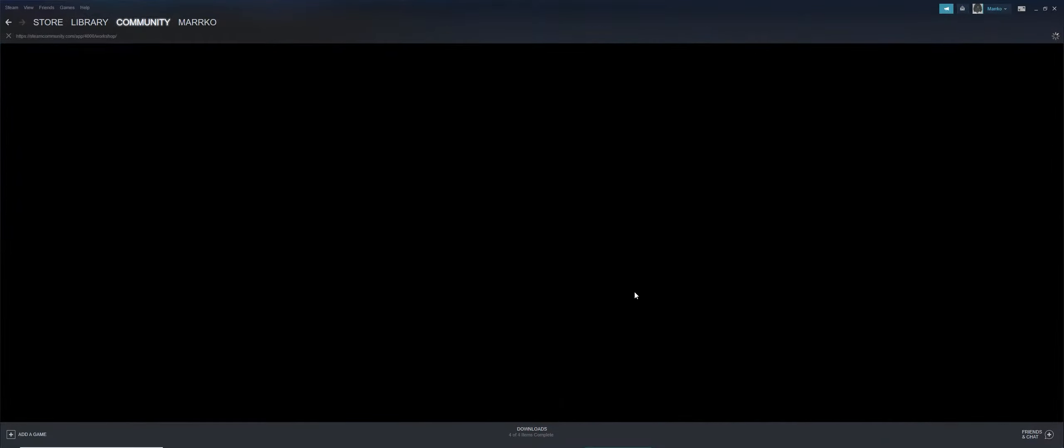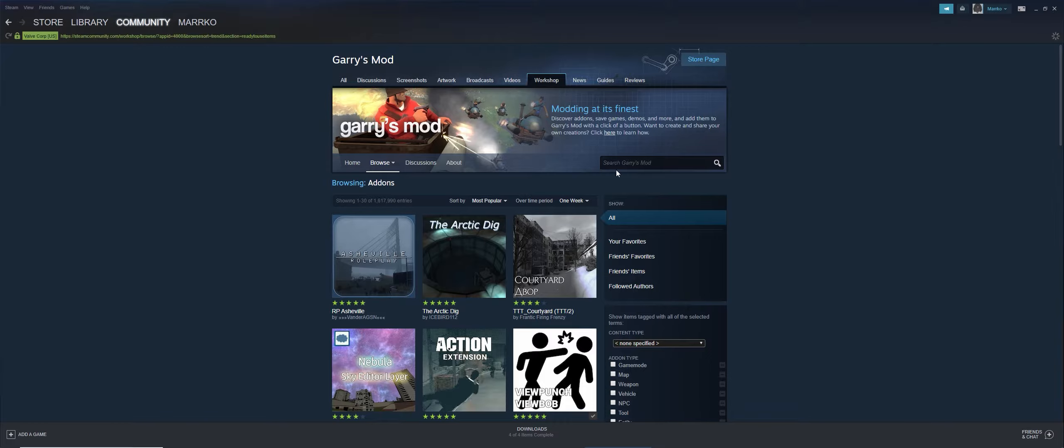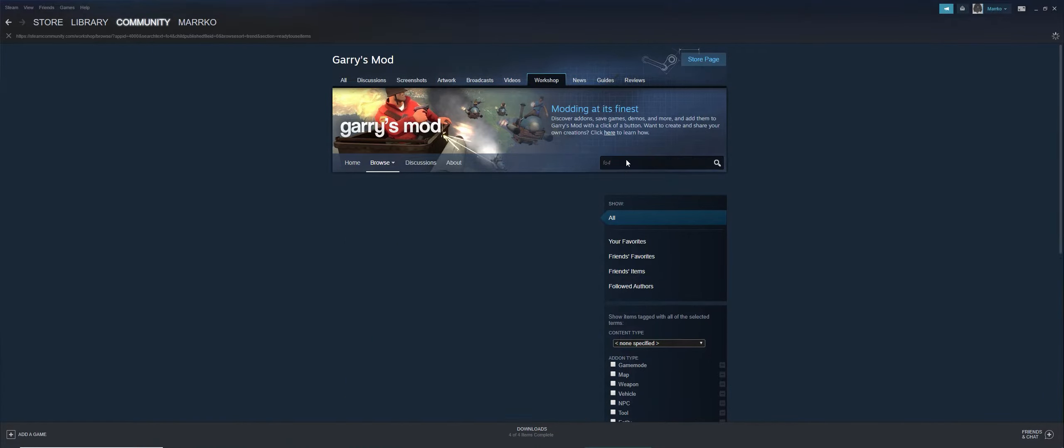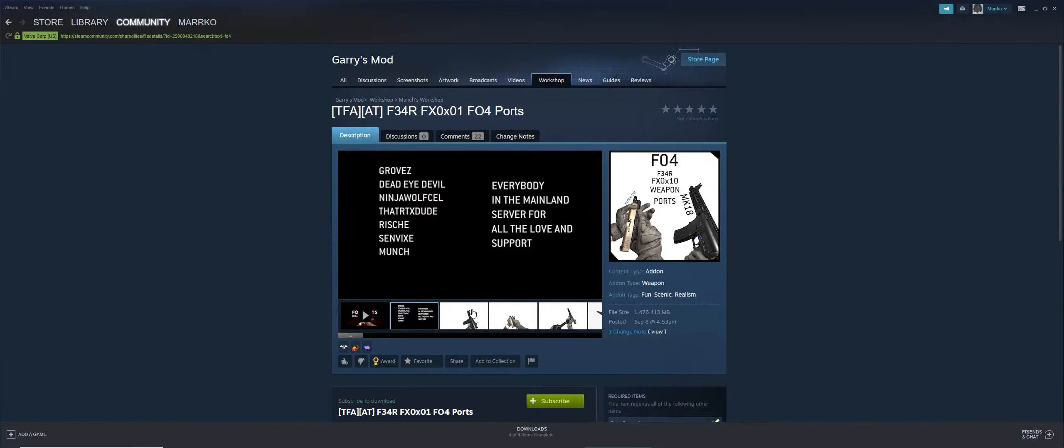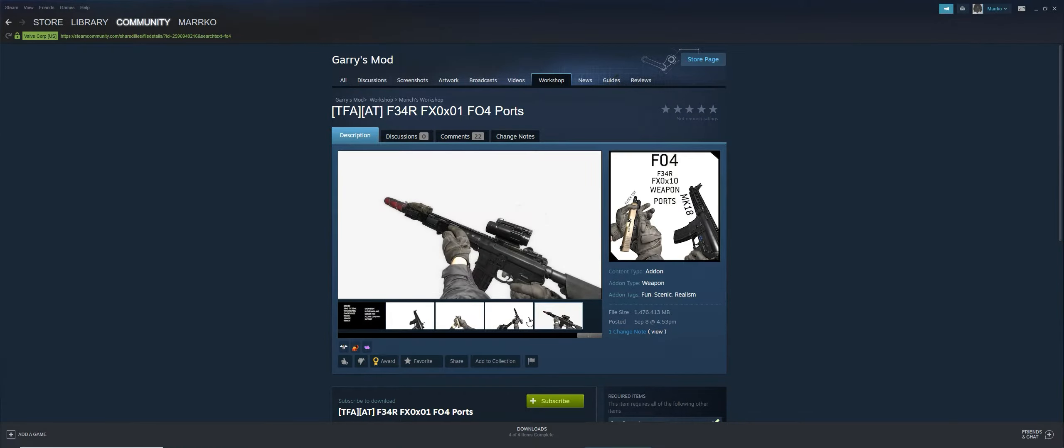We're going to get the Fallout 4 Weapons Pack that probably is going to be deleted. I don't know if it is or not, just to be safe. You can see here, here's the weapon pack I'll be backing up.